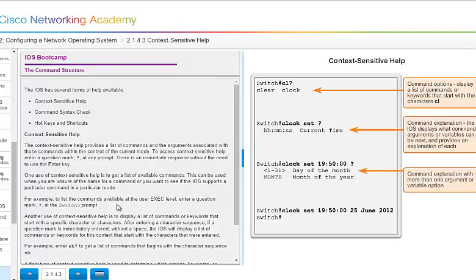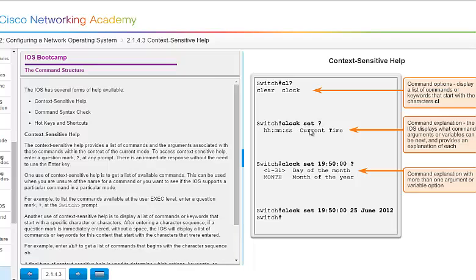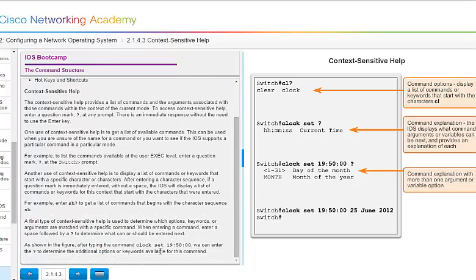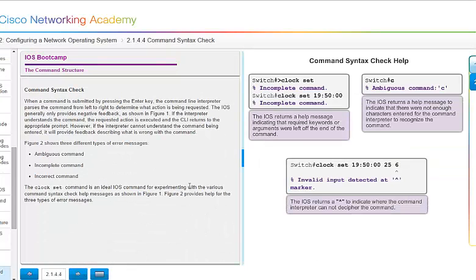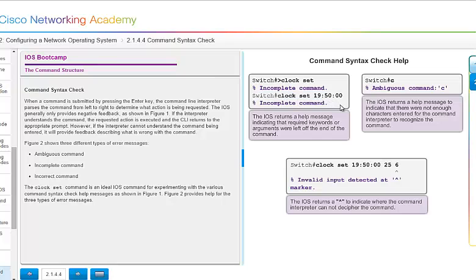The IOS does have several forms of help available. You have context sensitive help. Here you can do CL. You know you're wanting to do something with the clock possibly, so do CL and a question mark, and it gives you clear and clock. I can say clock set and a question mark, and it's going to show me how to do that as well. And we also have hot key shortcuts. That is where we do the tab. Some command syntax checks. If we did clock set and hit enter, it tells you it's incomplete. If you do clock set 1950 00, it is still incomplete. And then if you just entered a C, it would tell you it was ambiguous. I have to slow down saying that word.